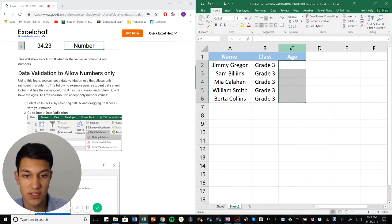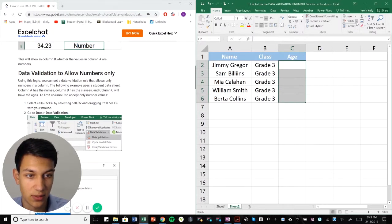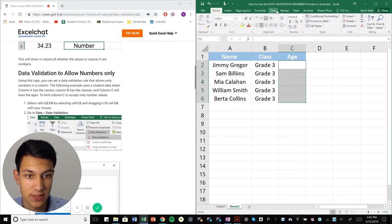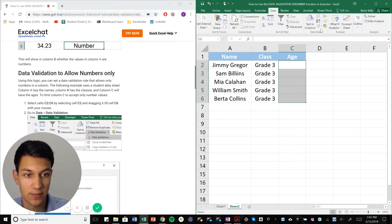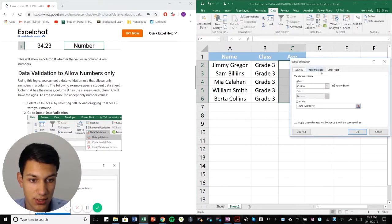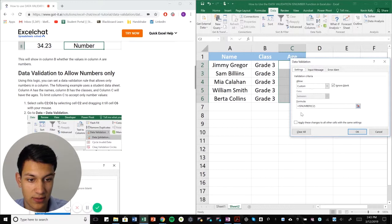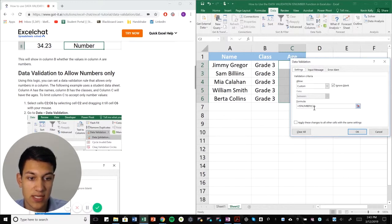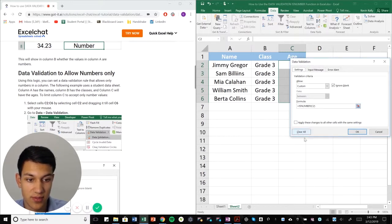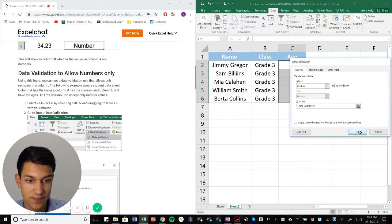So I'm going to highlight column C two through six, and then I'm going to go to data and then I'm going to data validation. And then here, I already have the formula in there, but it's ISNUMBER C2. So I want all of these to be numbers and I'm going to apply this.